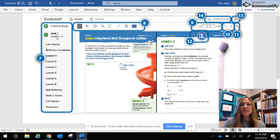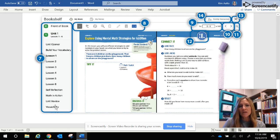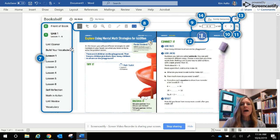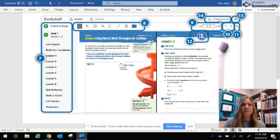On the left side you have the option of all the different units and lessons, the vocabulary, the unit review, and then there's also your family resource center which has some videos and an overview of the unit if you're wanting to watch that.